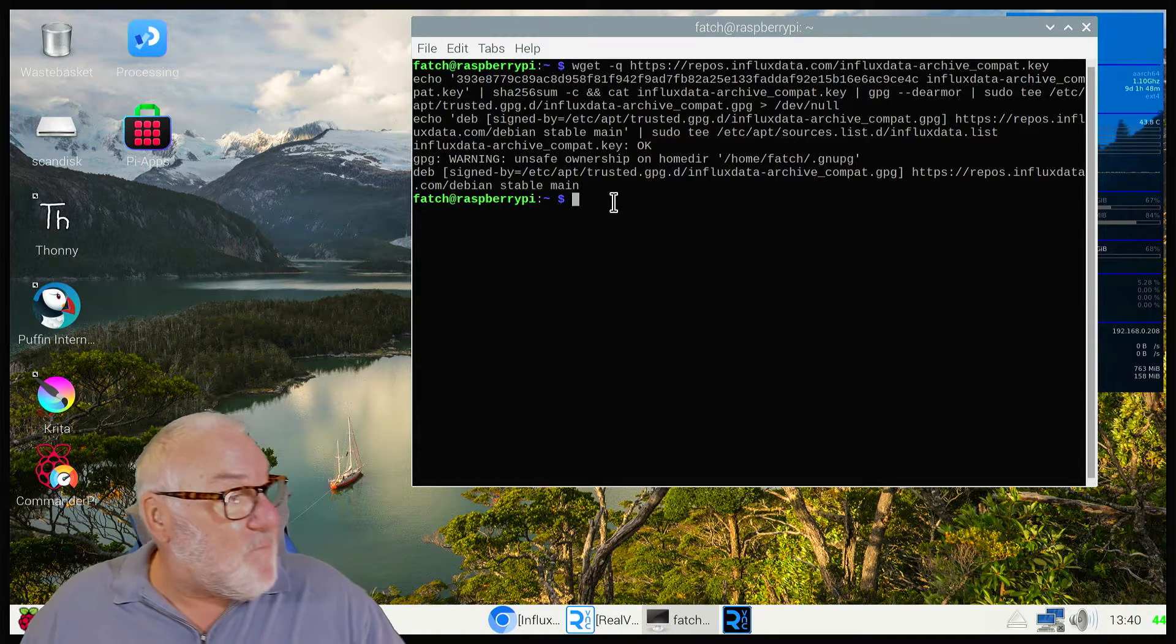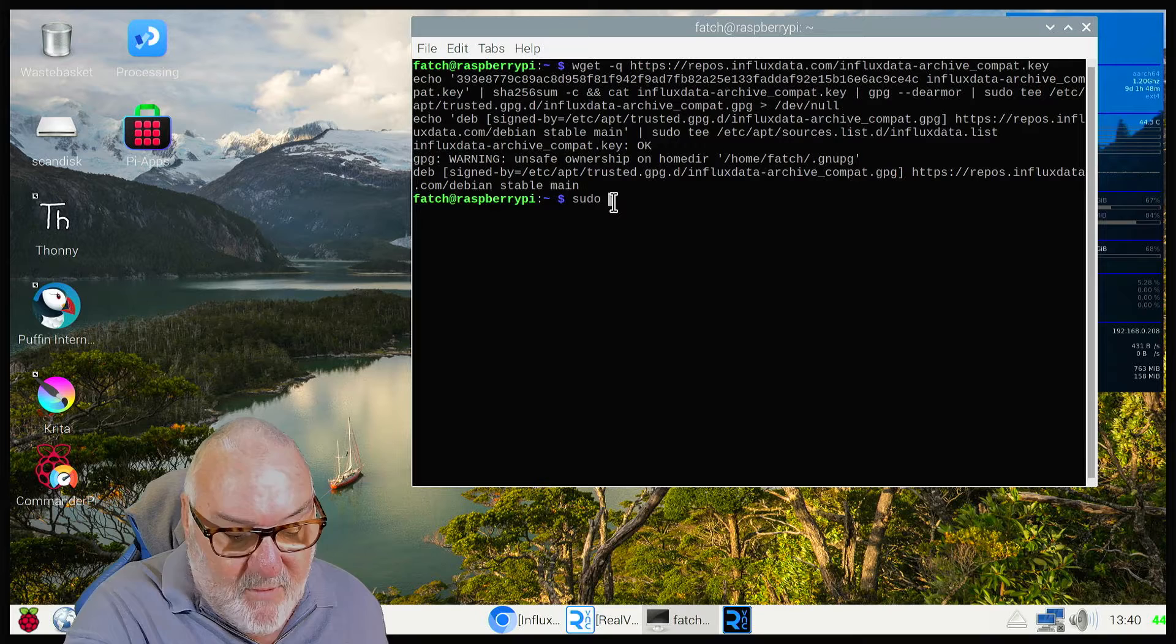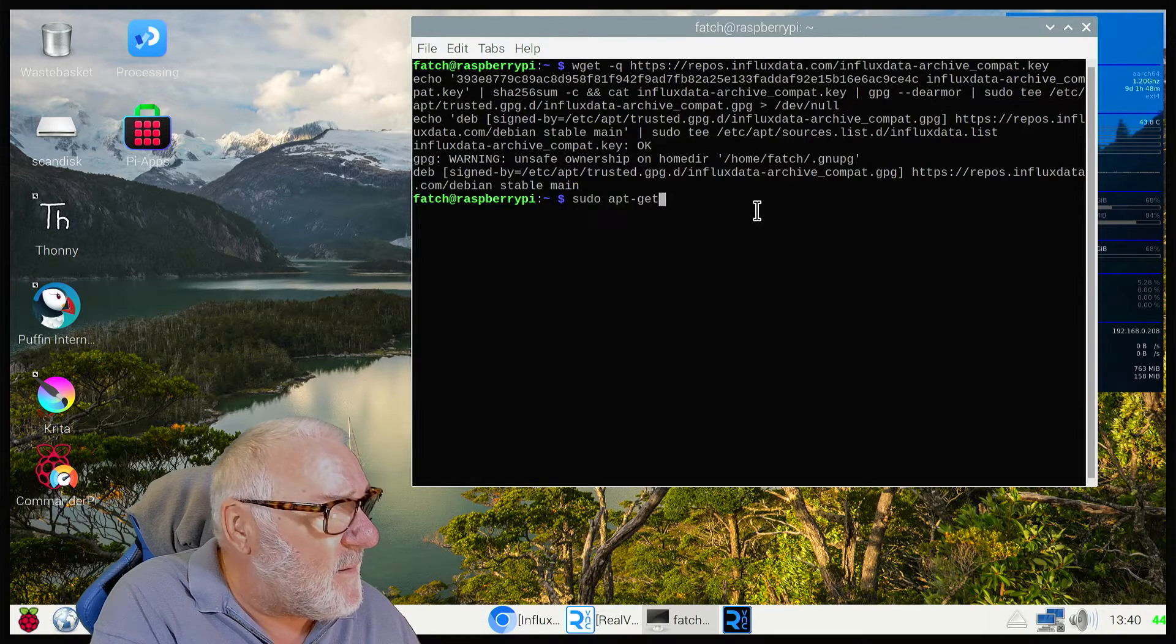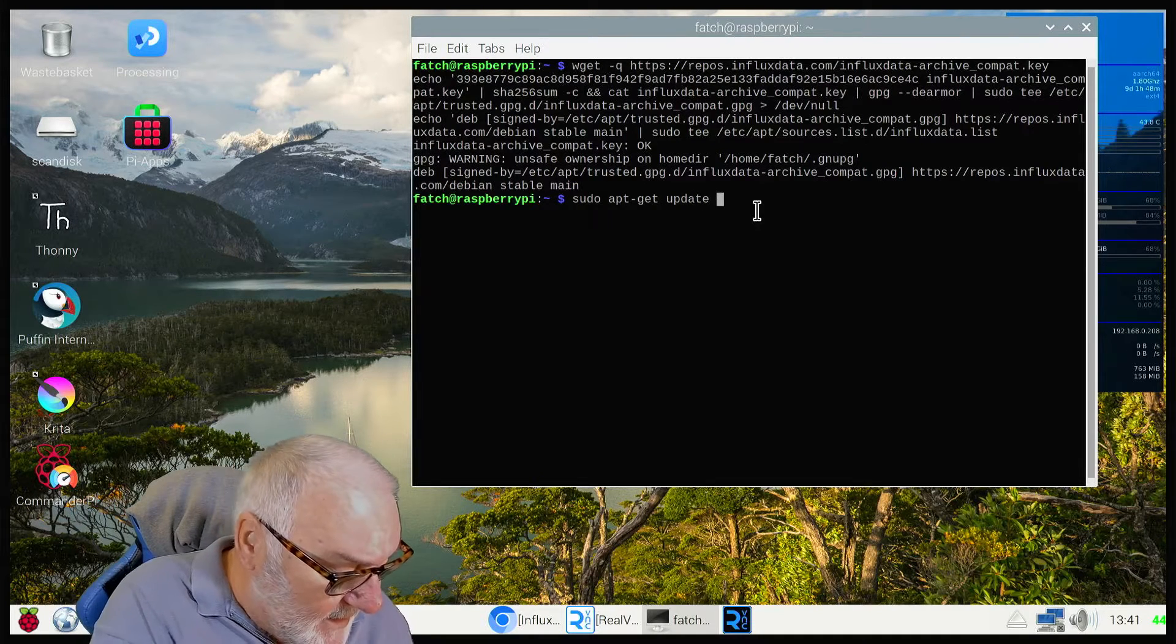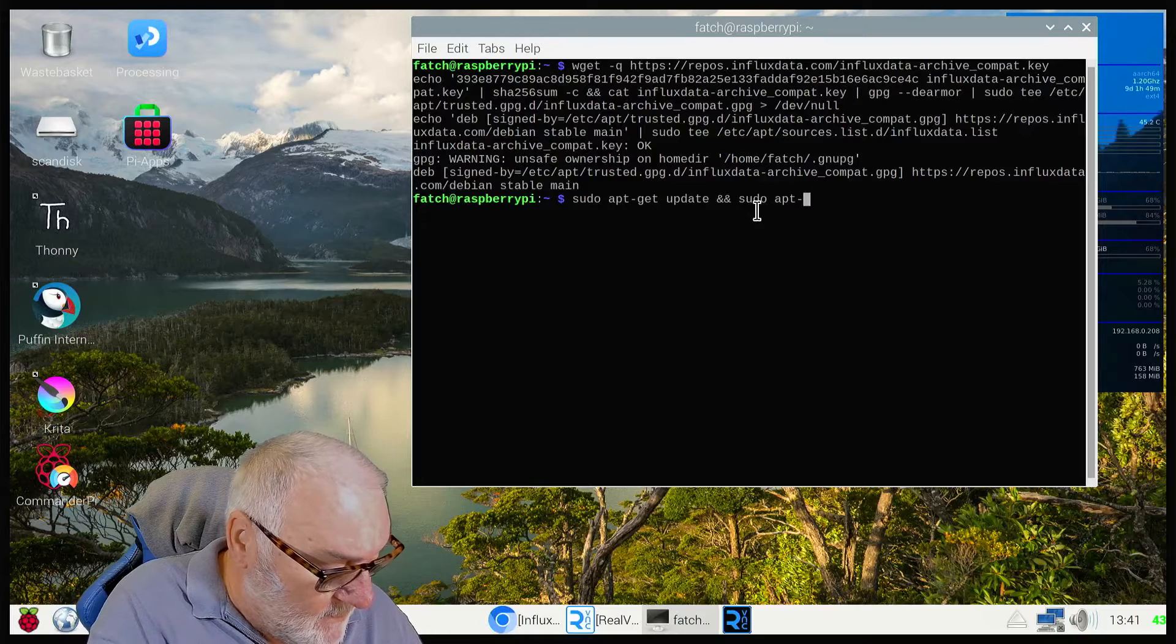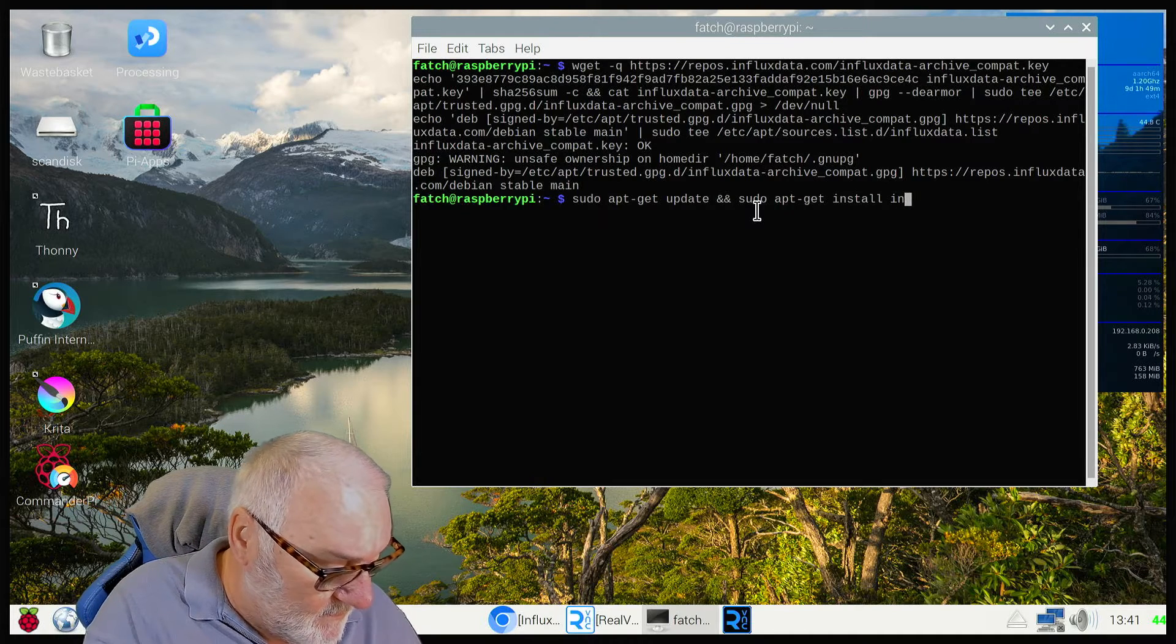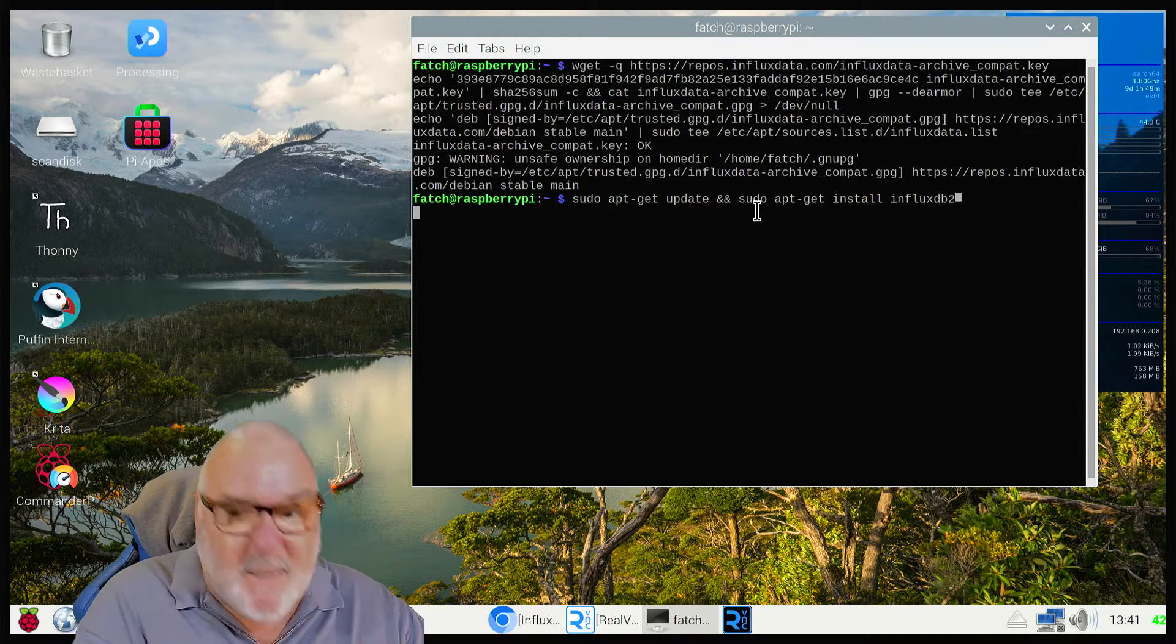Next thing you need to do is sudo apt update and sudo apt install influxdb2. Press enter and it will install the packages.